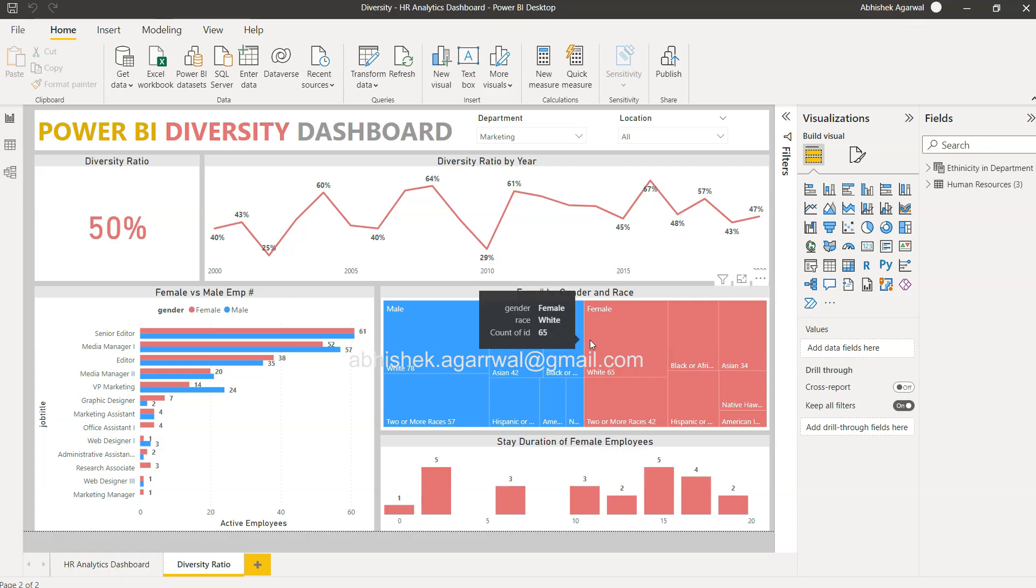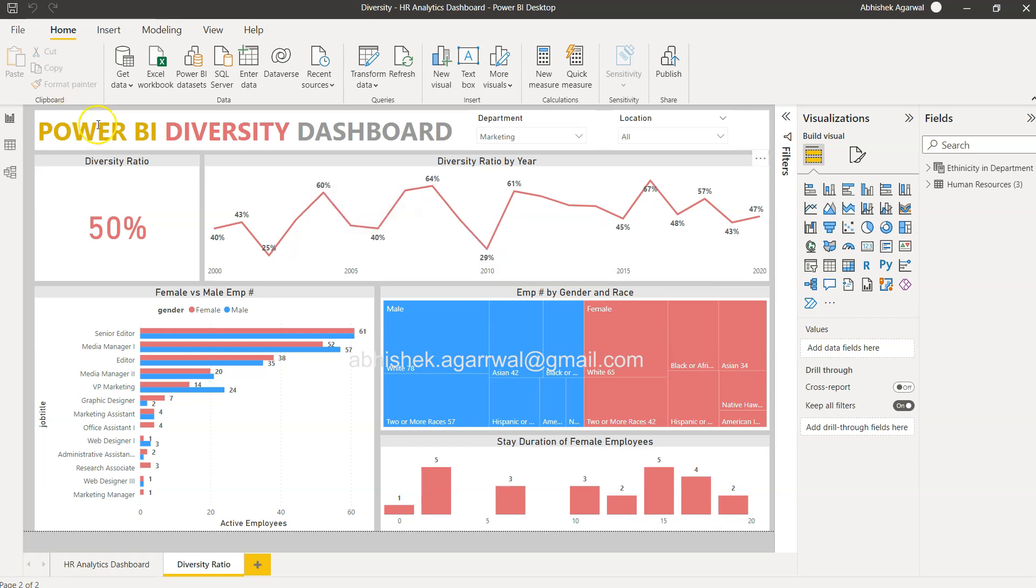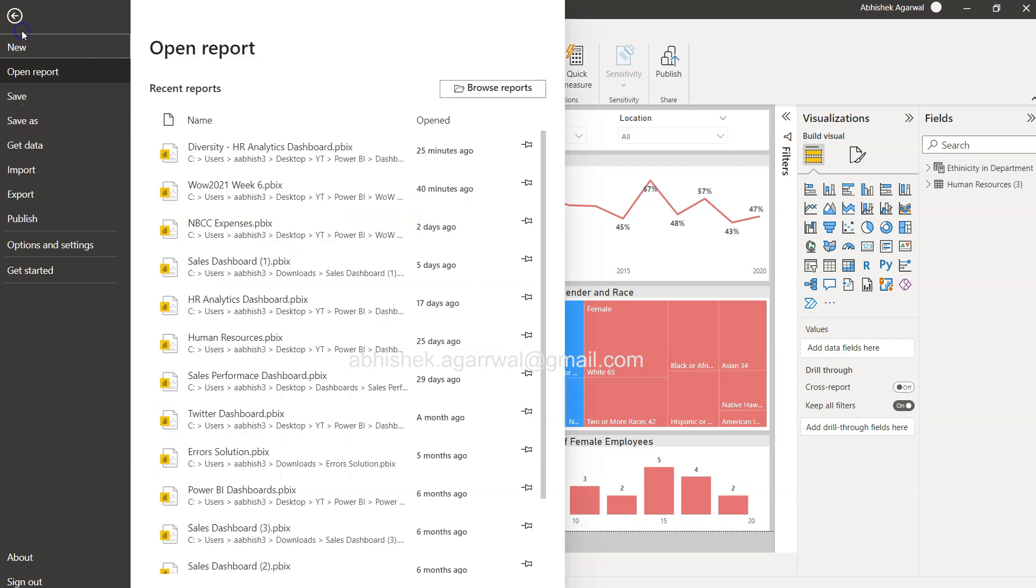and let's say we want to export this. So over here, the option for export is present in the file menu. In the file, you have this option of exporting. So if you click on export,